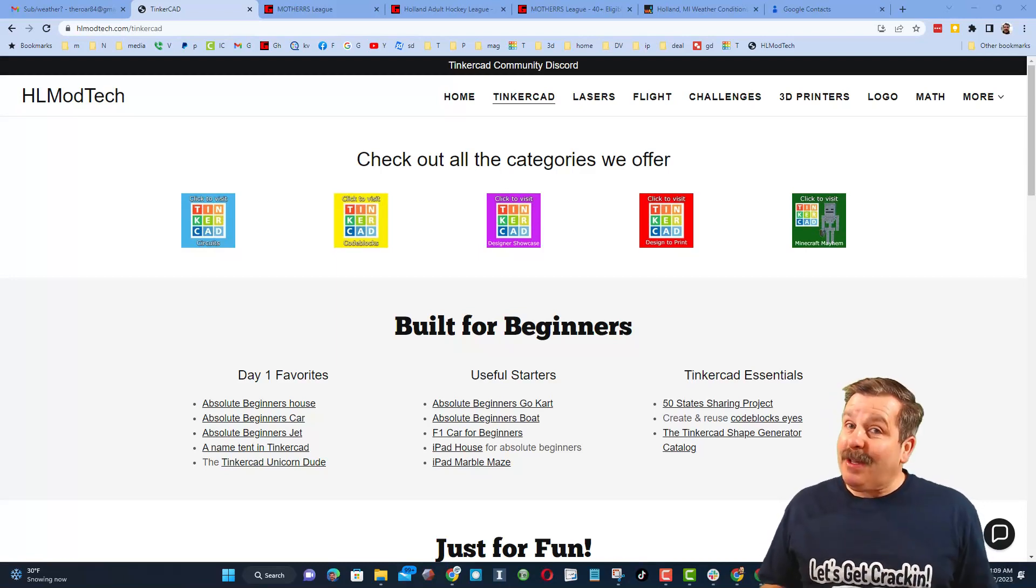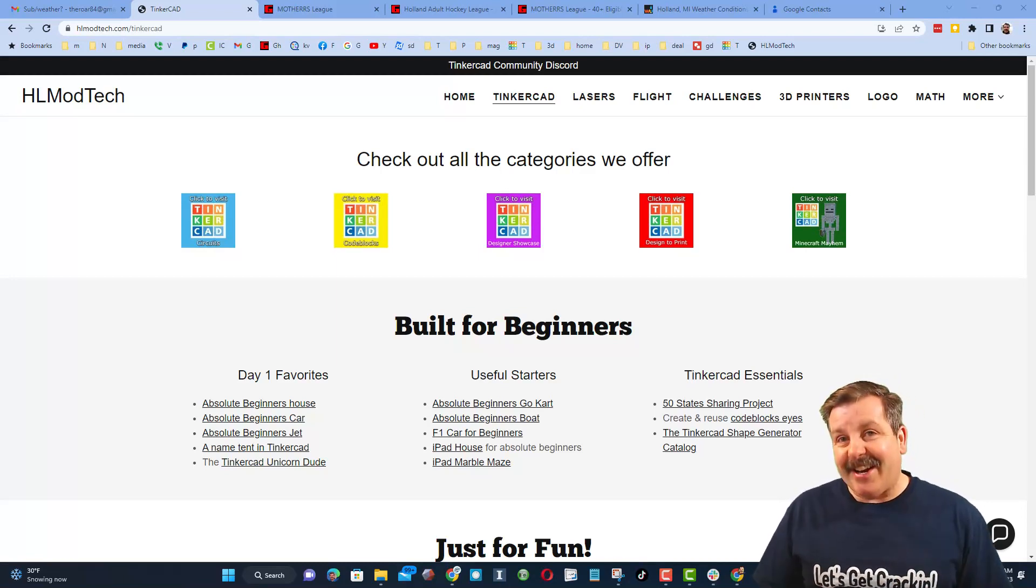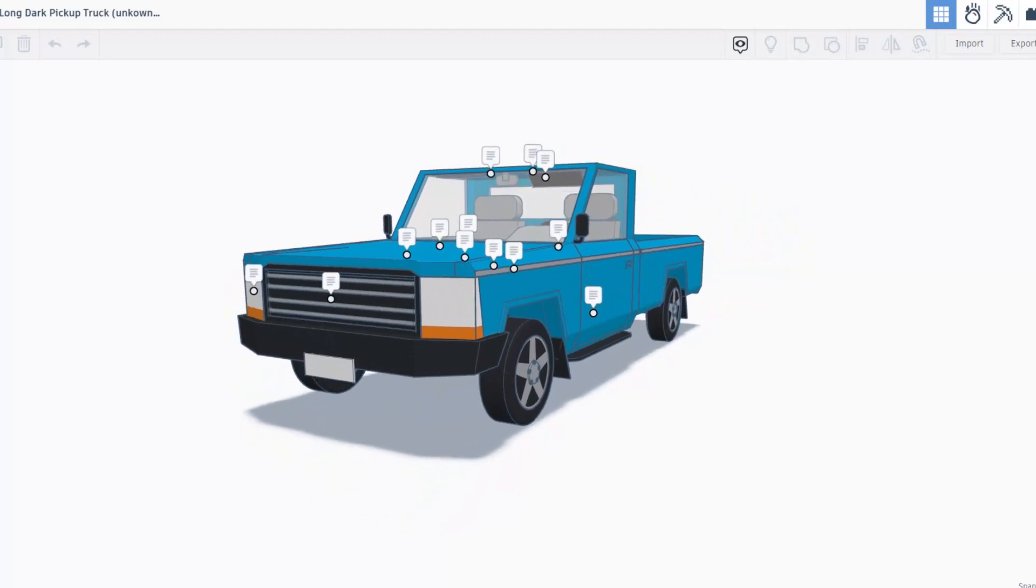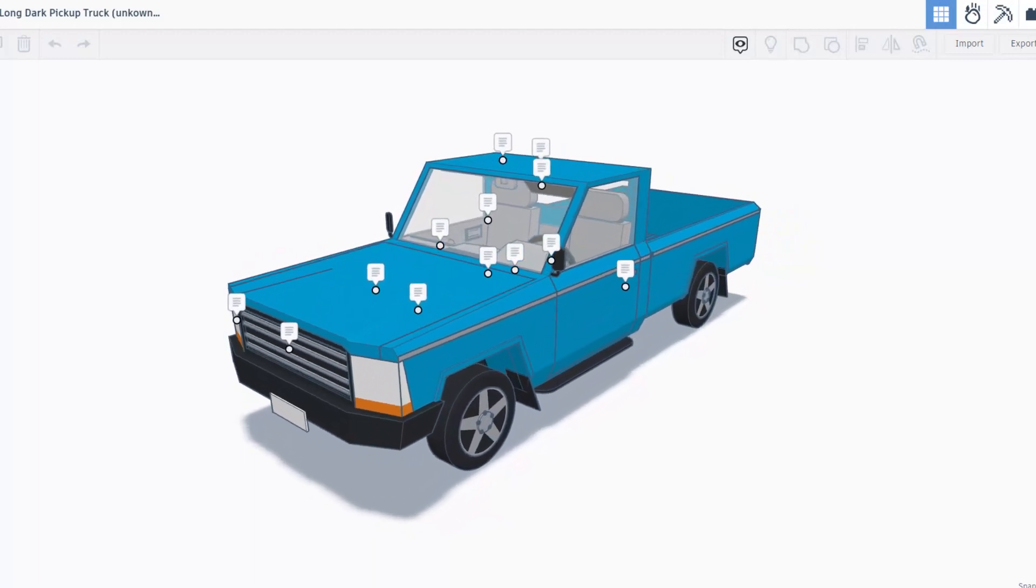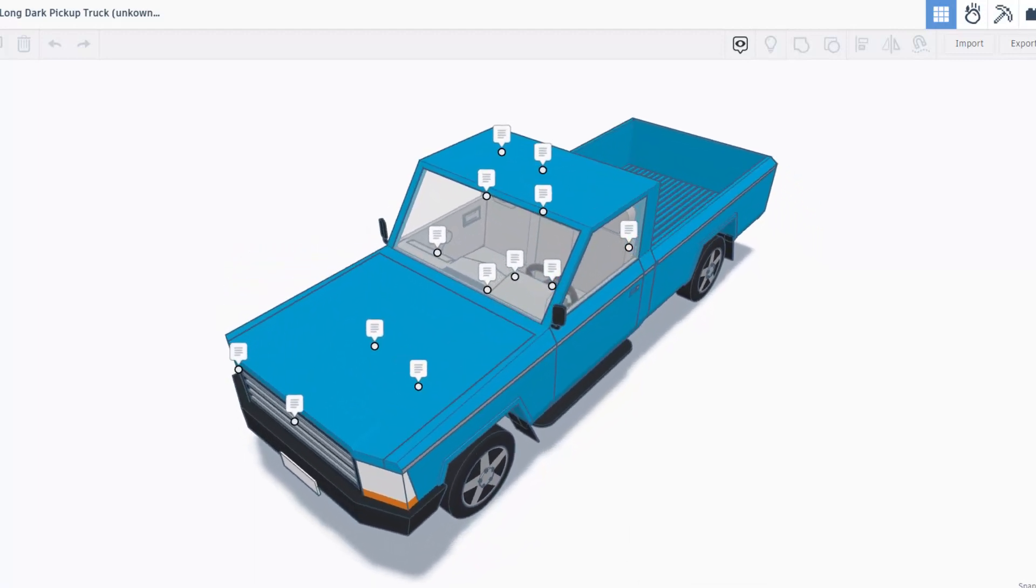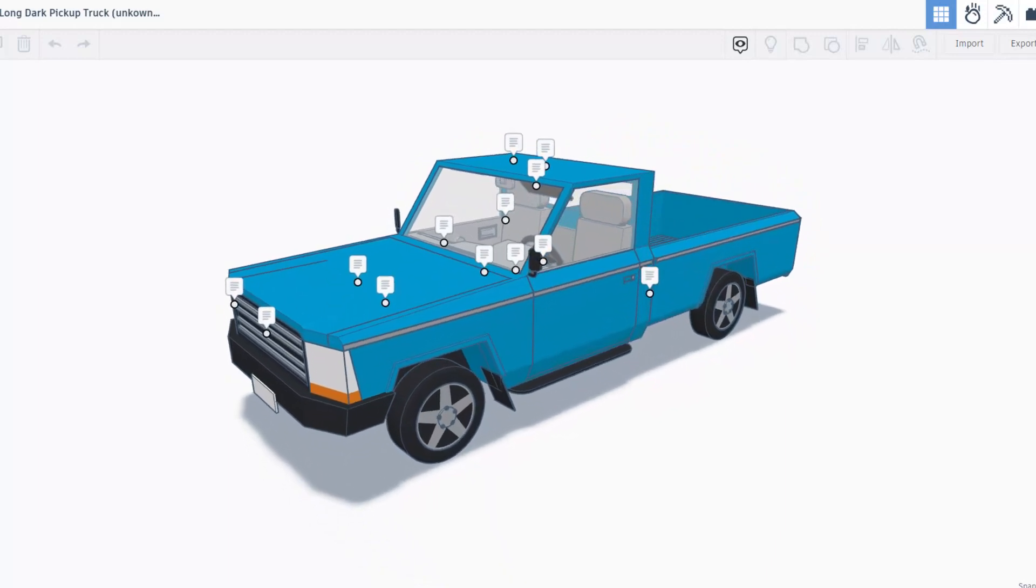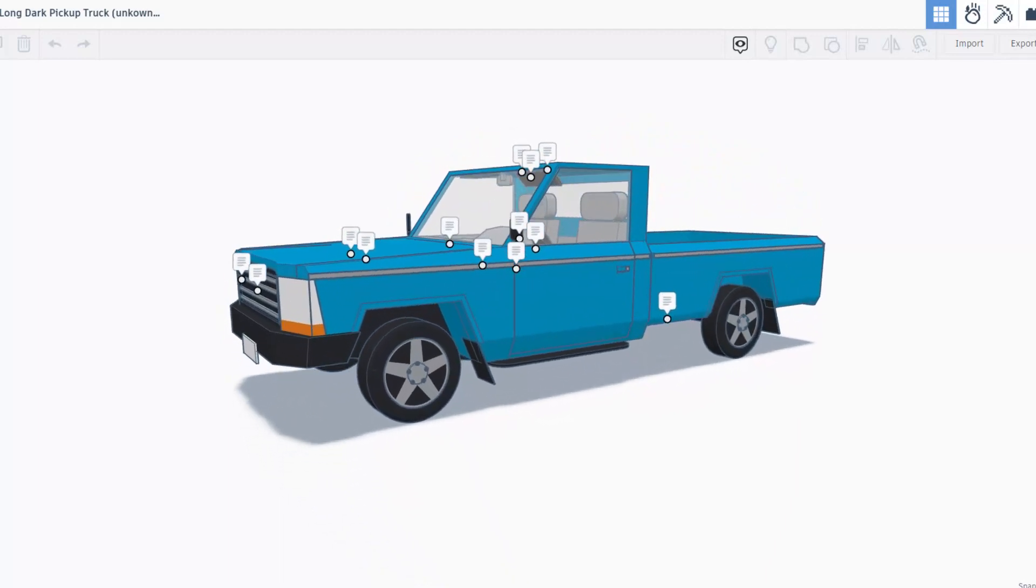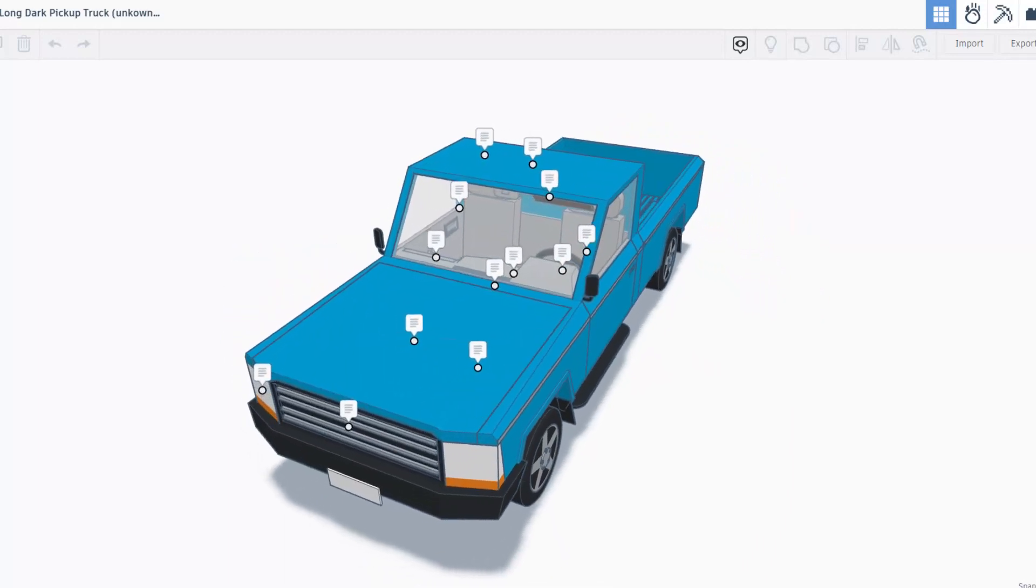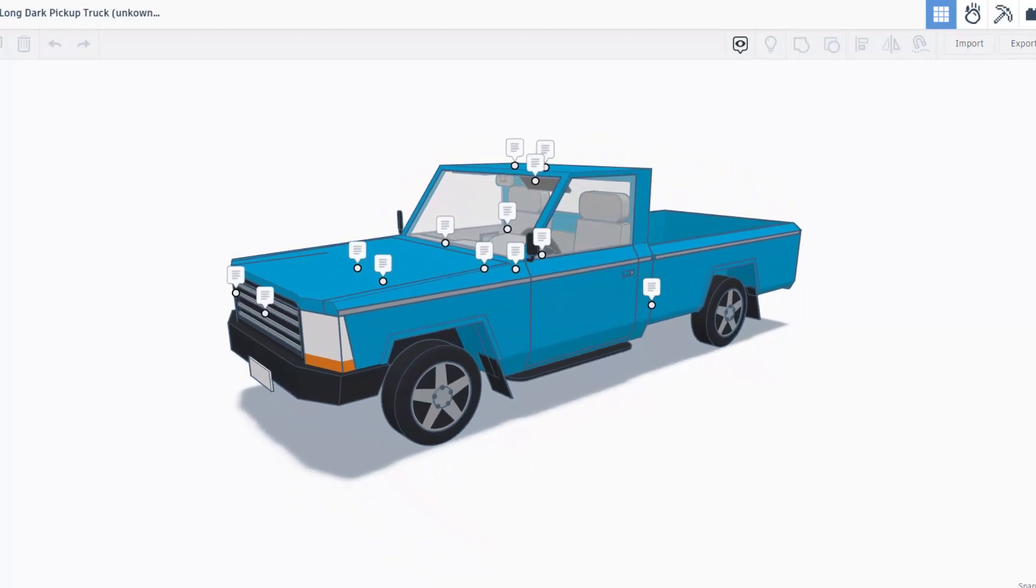Friends, we have got another fantastic project from dawn fish. Oh my gosh, this is from the game called The Long Dark and this is dawn's rendition of one of the pickups he thought was cool on Great Bear Island.